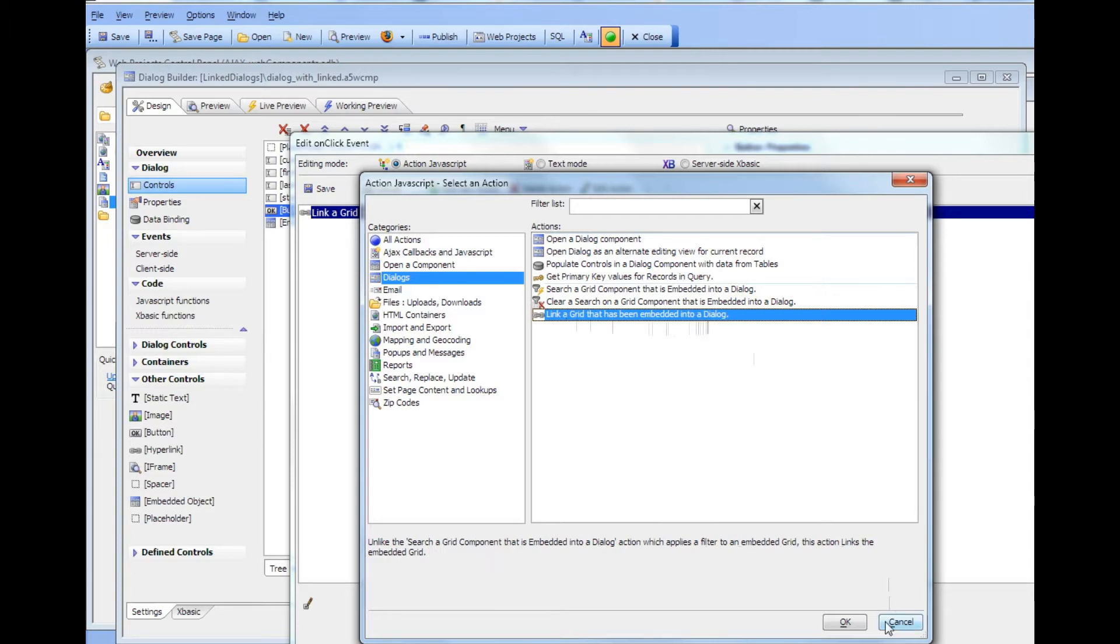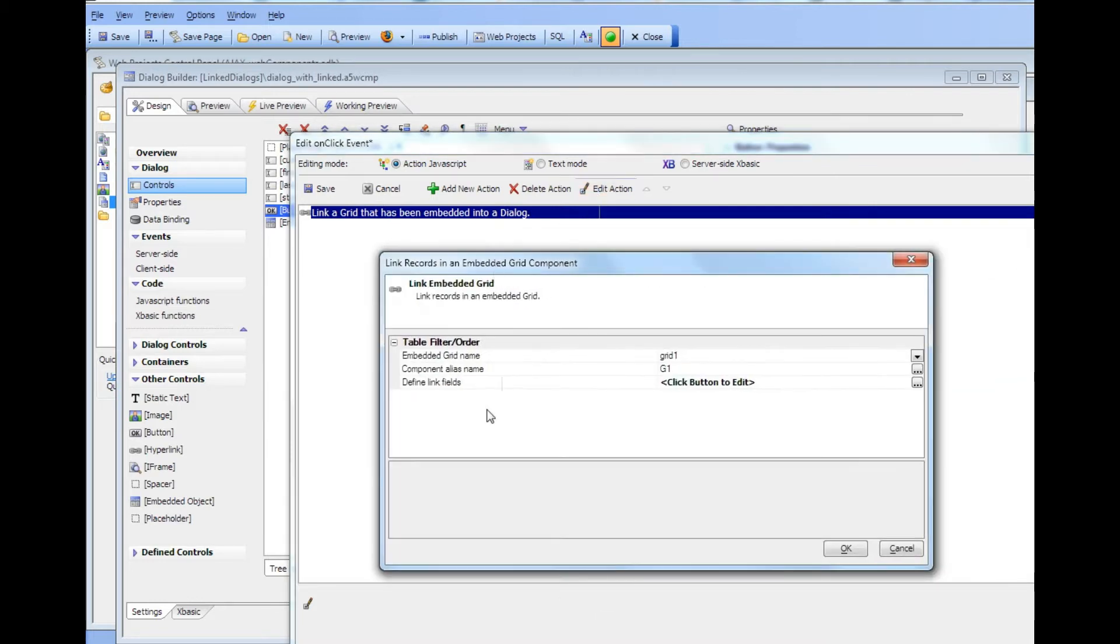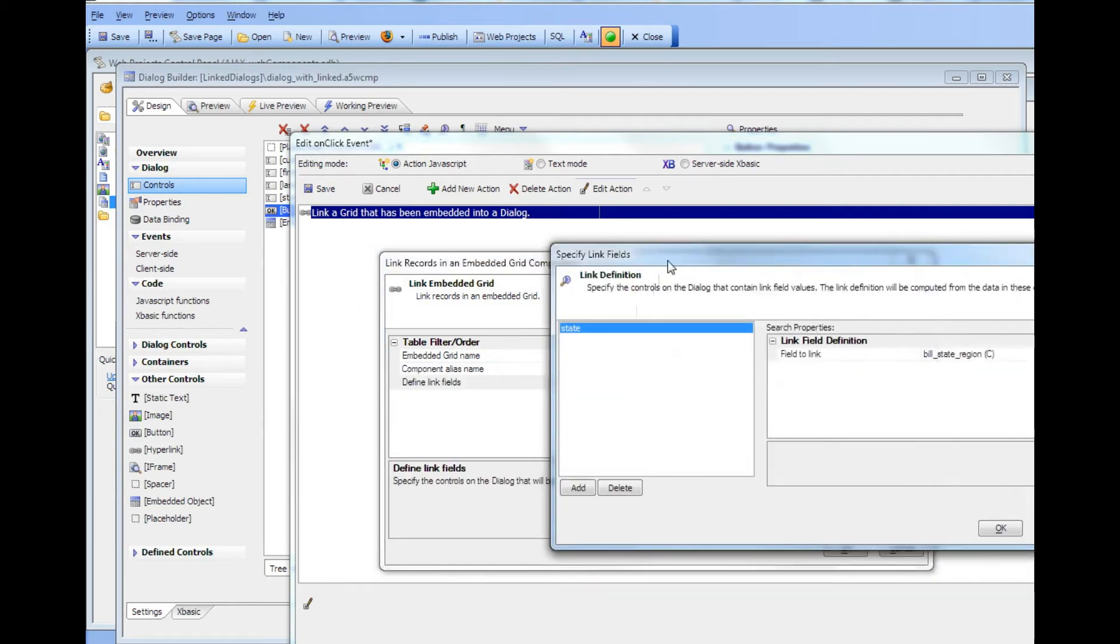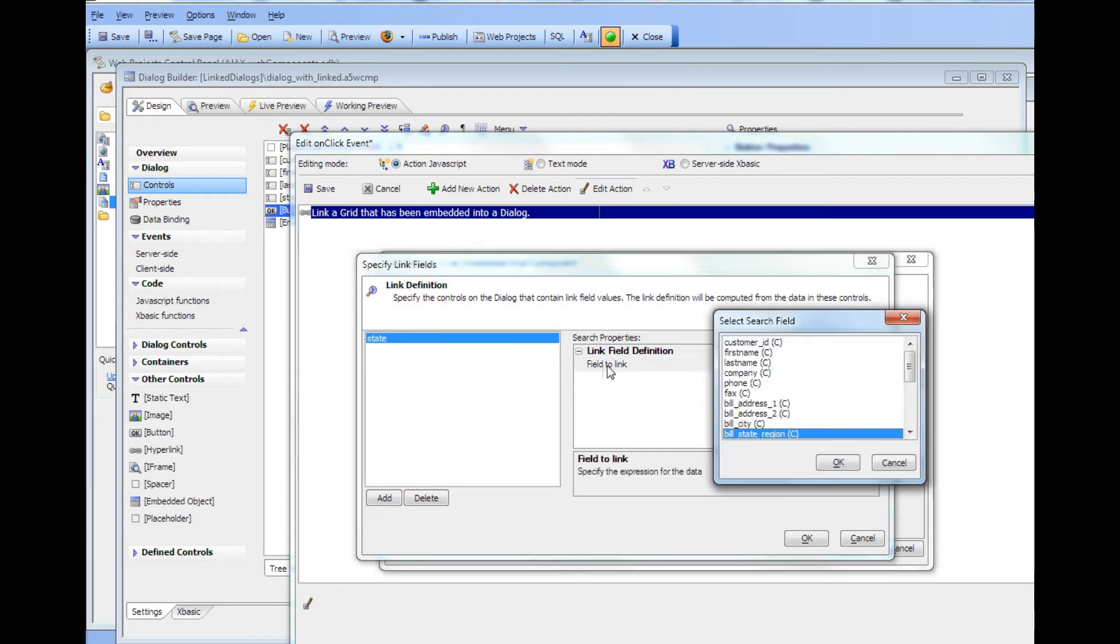That's the action that we chose. Now let's look at the definition of this action. There's the name of the grid that we're talking to, there's the grid alias. And if we bring up the builder we just specify what fields on the dialog contain the linking values.